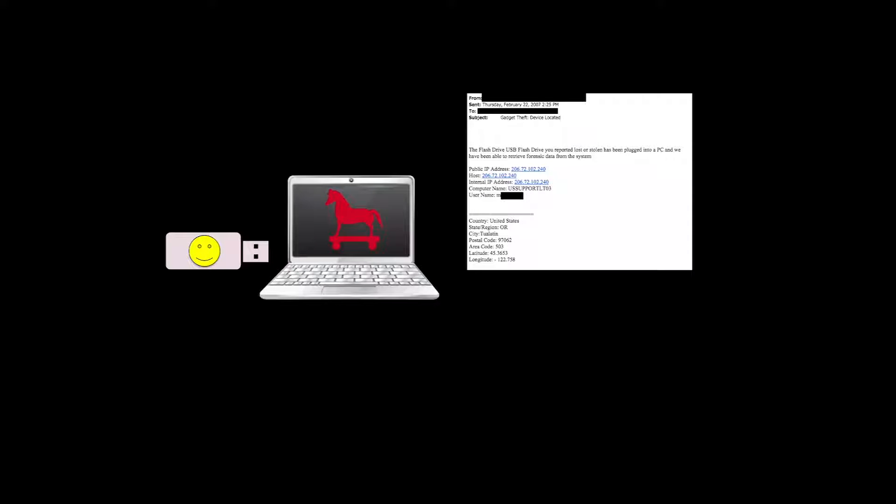It grabs the IP address, also the internal network address. But more importantly, it gets the computer name and the name of the user that's logged in. It's just simple — we don't have to gather any more information than that, we don't have to open up a back door into the system. This is enough information for law enforcement to follow up on that case and work with carriers to identify the subscriber if they need to.